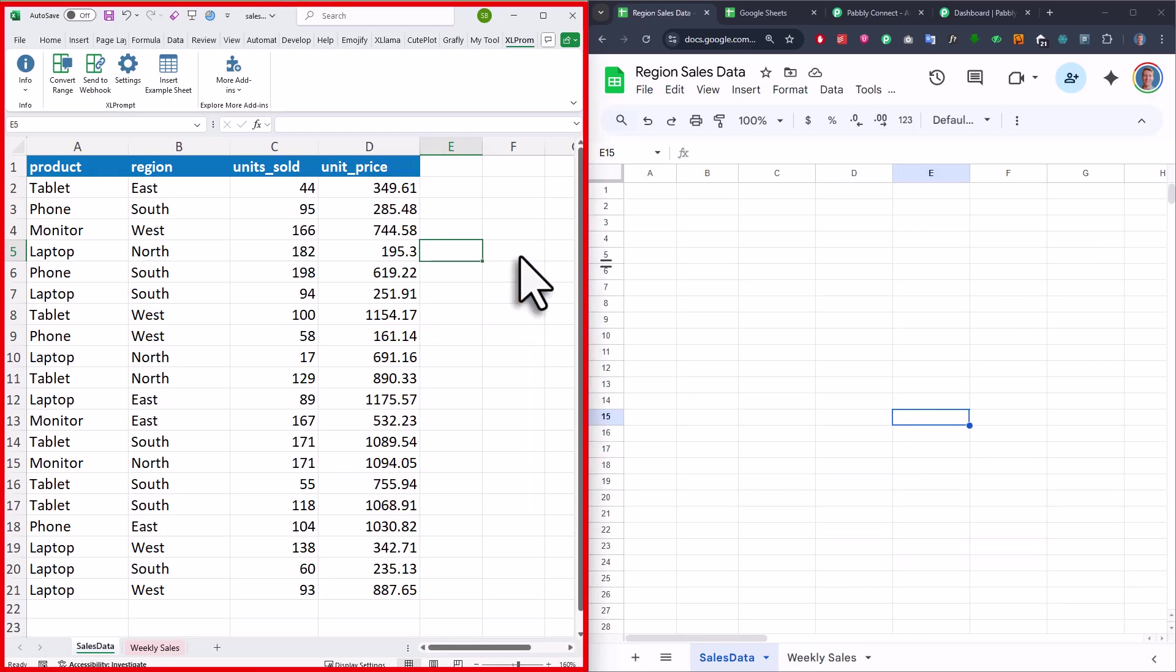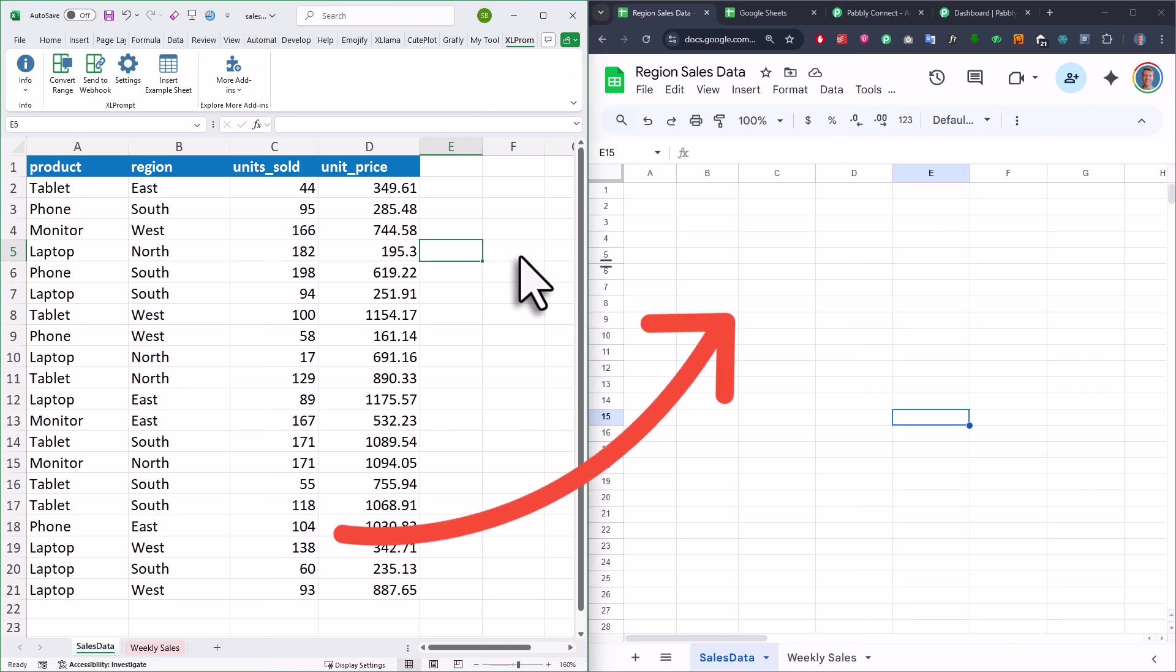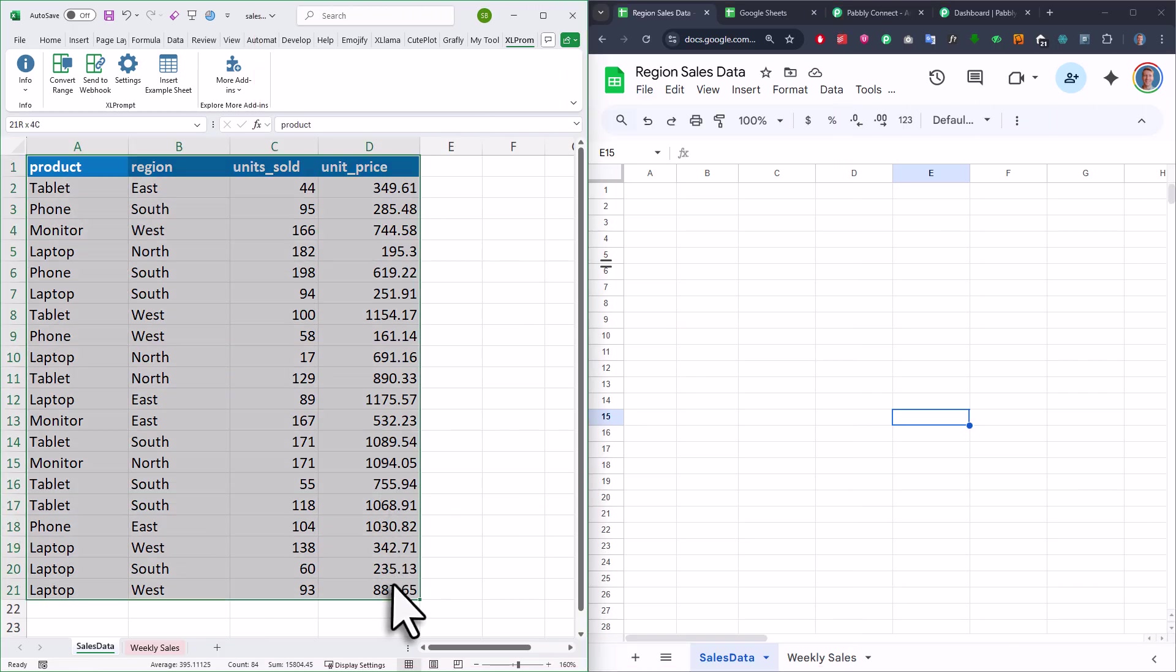So here on the left, I've got my normal Excel file saved on my desktop. And over here on the right, I've got my Google Sheets. Now to transfer all the data, all I need to do is to select the range I want to export and then I'm going to click this button here.